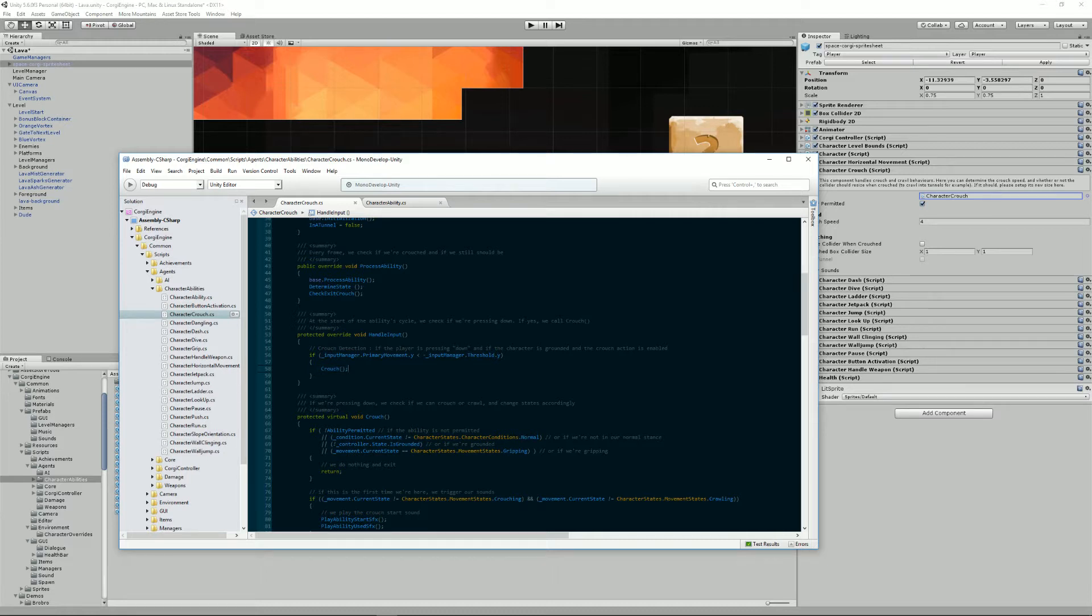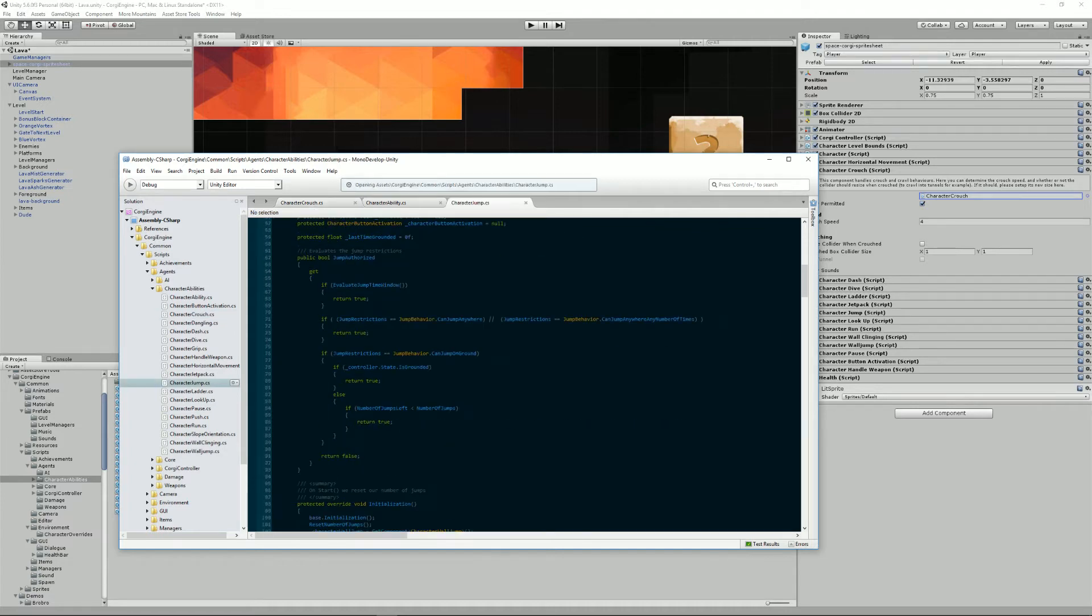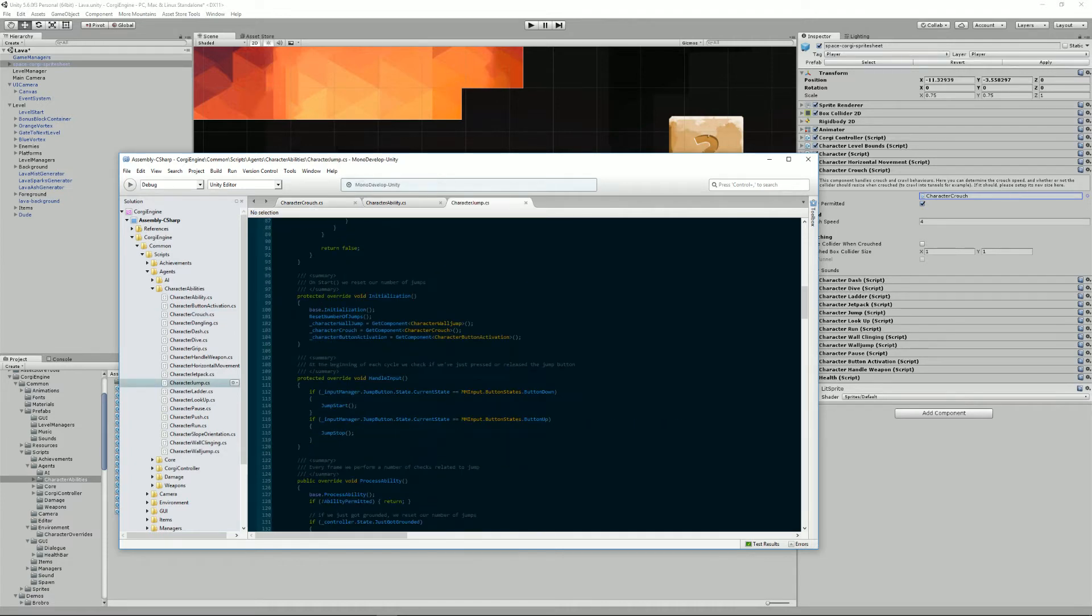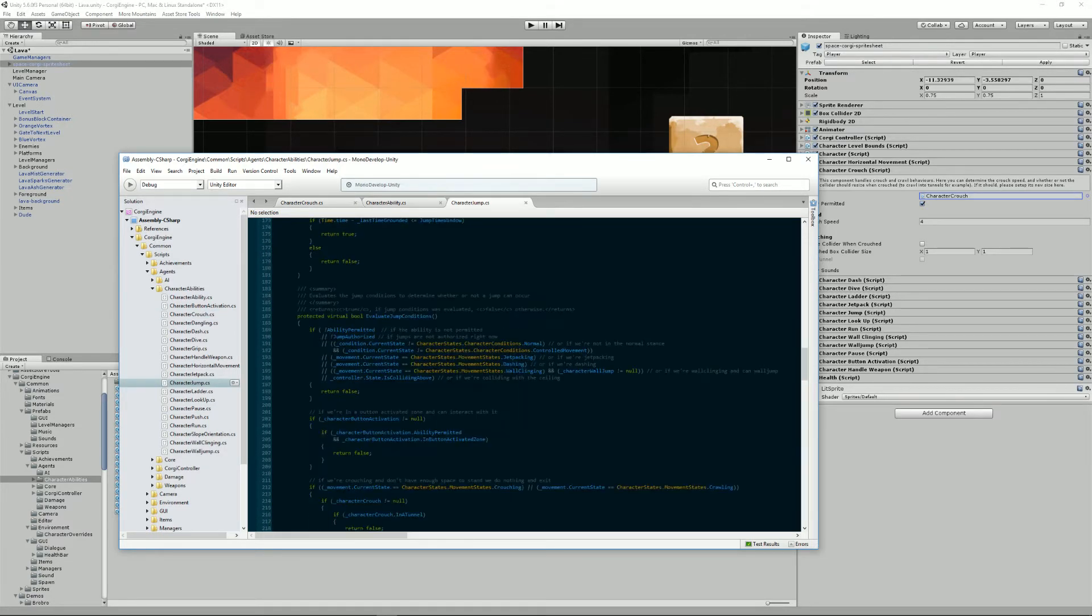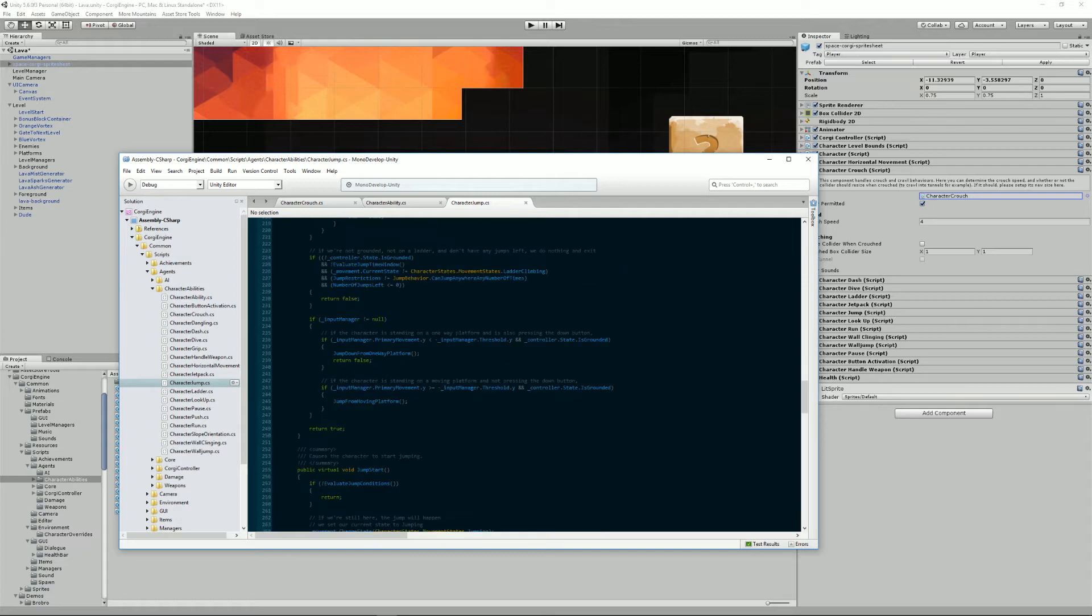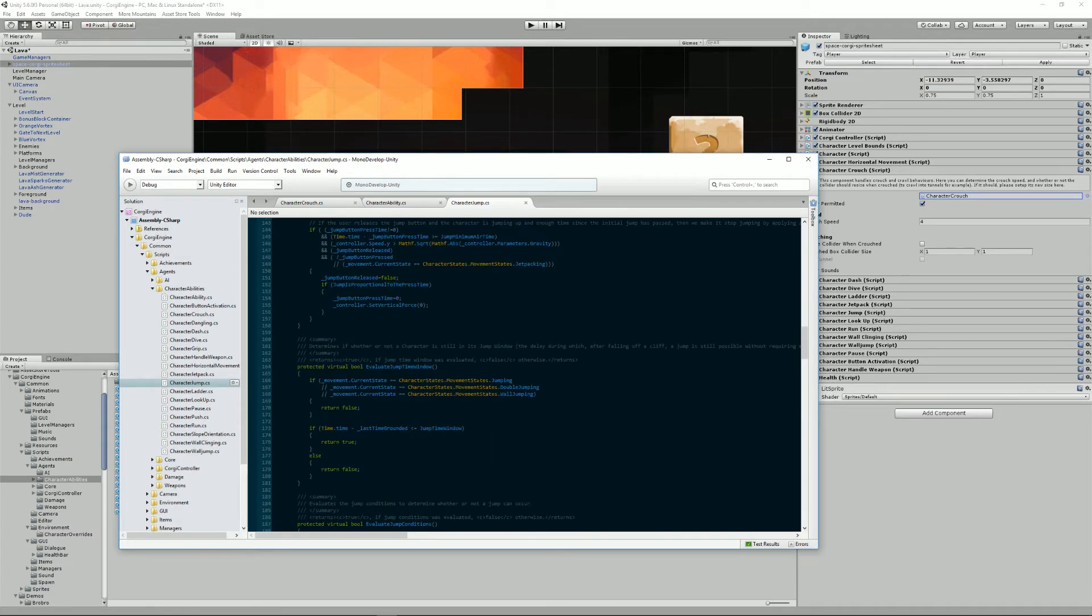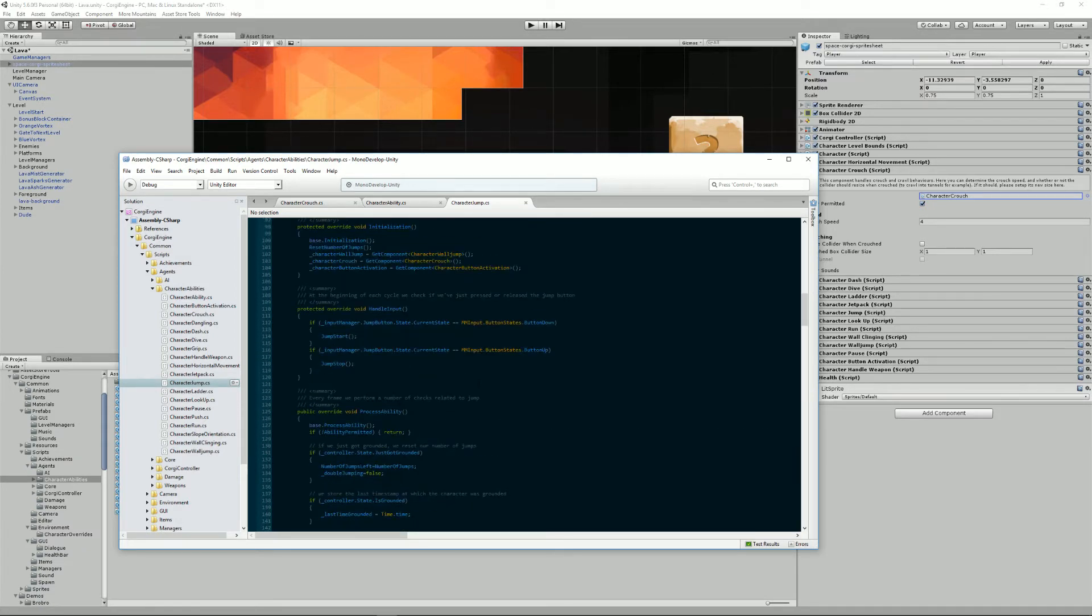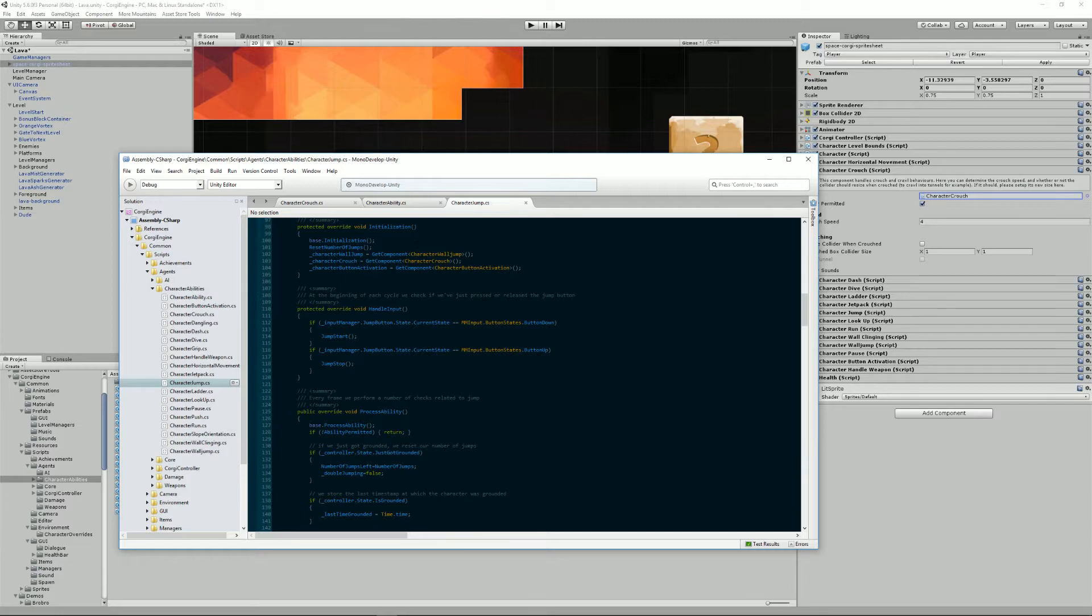For example, in the jump class, if we have a look at the implementation of this handleInput method, we see that we check if we are pressing the jump button down or up. And if that's the case, we call the appropriate method.